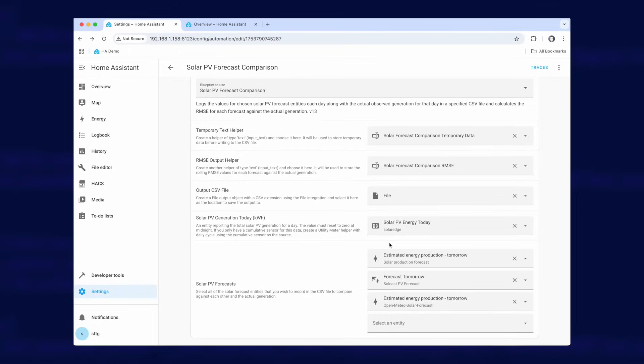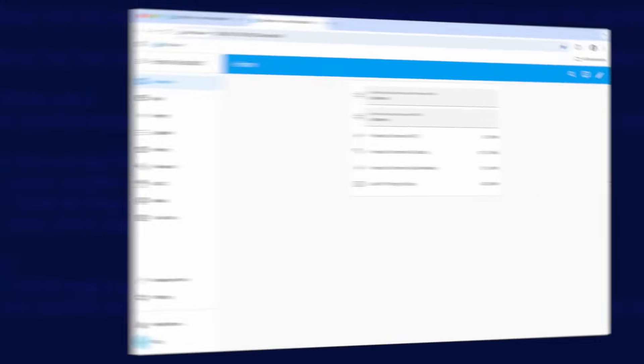Once installed you basically have to just leave it alone for a few days to collect data. The very first time it runs it will just grab the solar forecasts for the following day and save that in the temporary data helper. The second day that it runs it will get the actual generation data for that day, do all of the RMS calculations and save some data to the CSV file.